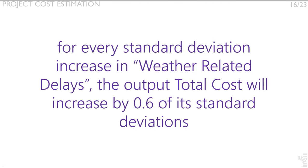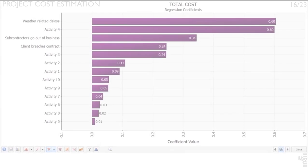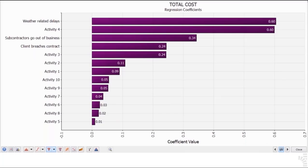This means that for every unit of a standard deviation increase in weather-related delays, the output total cost will increase by 0.60 standard deviations of total cost. In other words, both standard deviations of the input and the output are needed for a full interpretation of this coefficient.